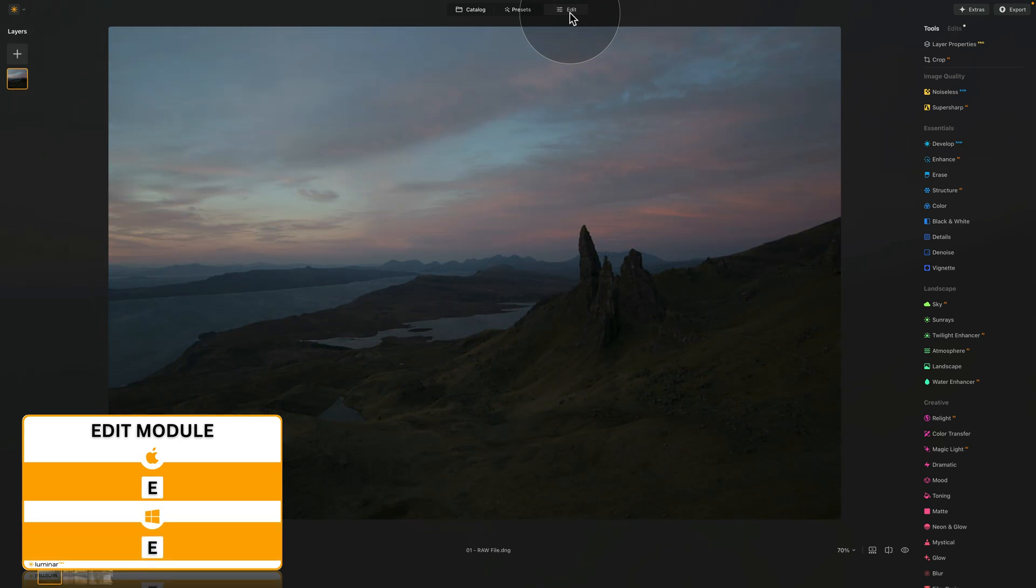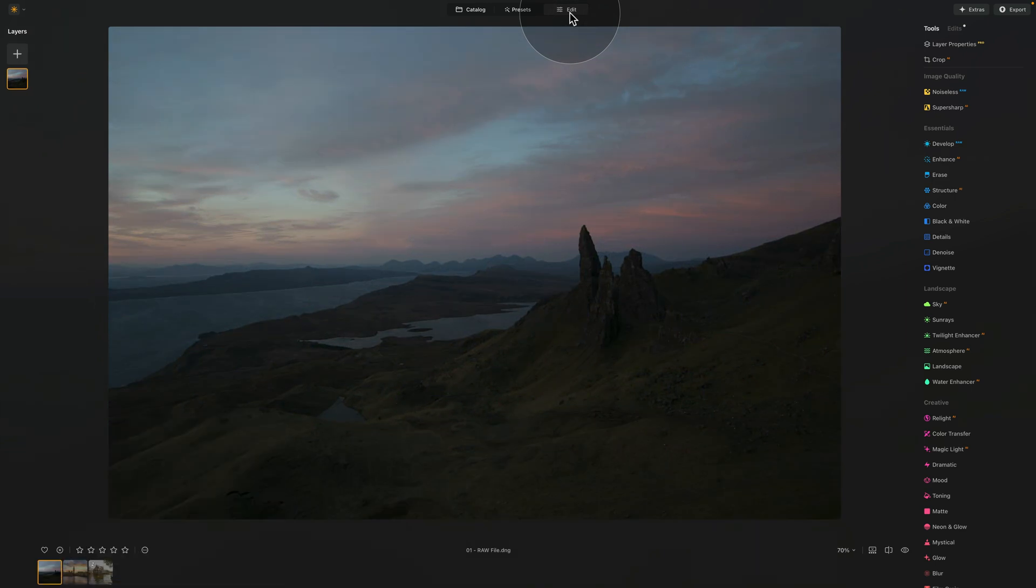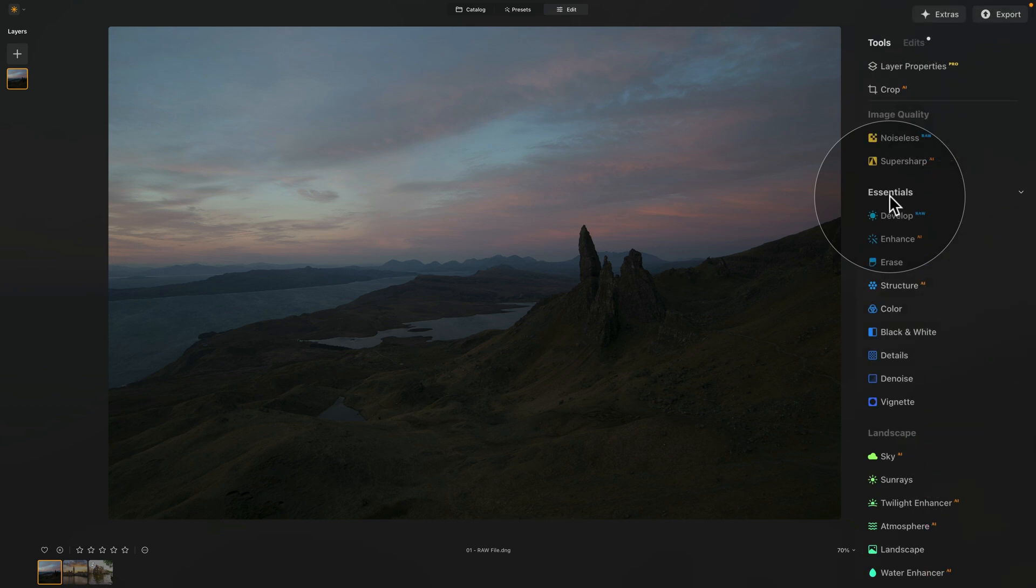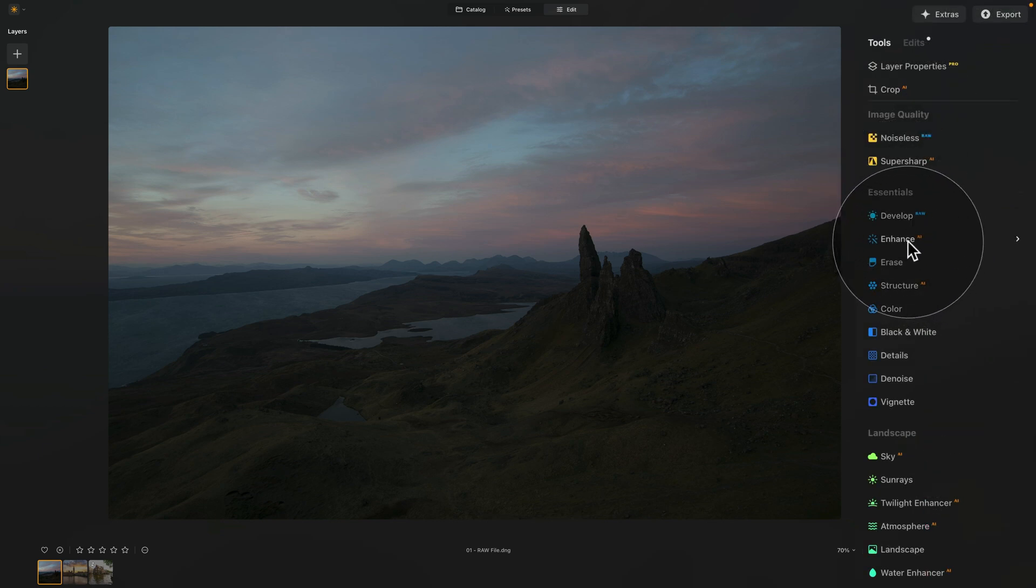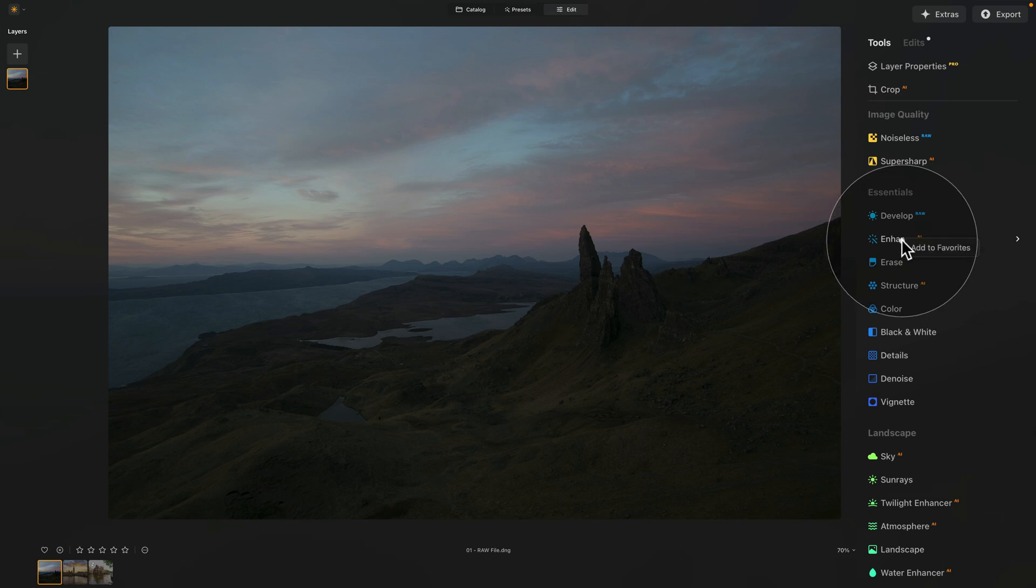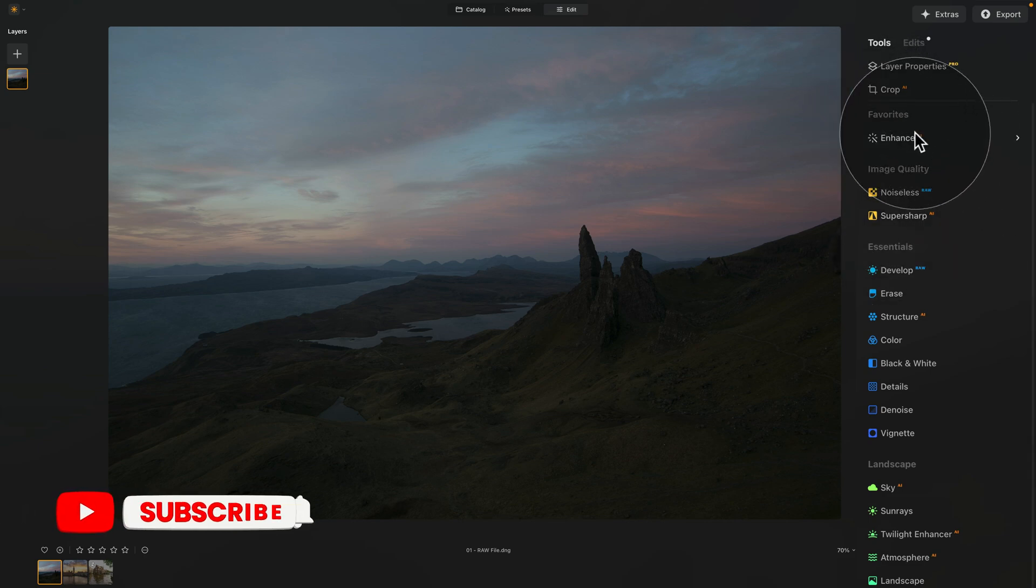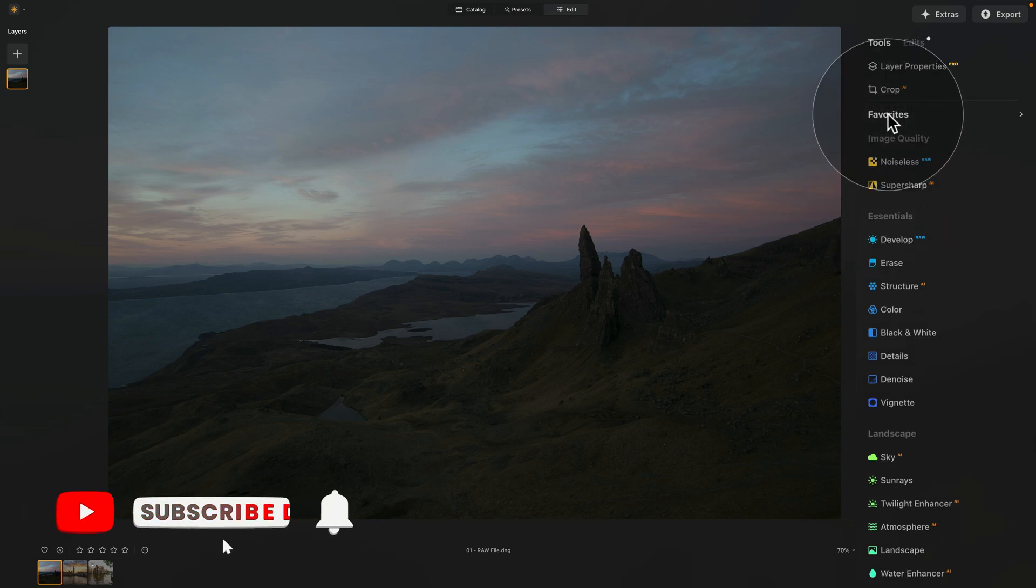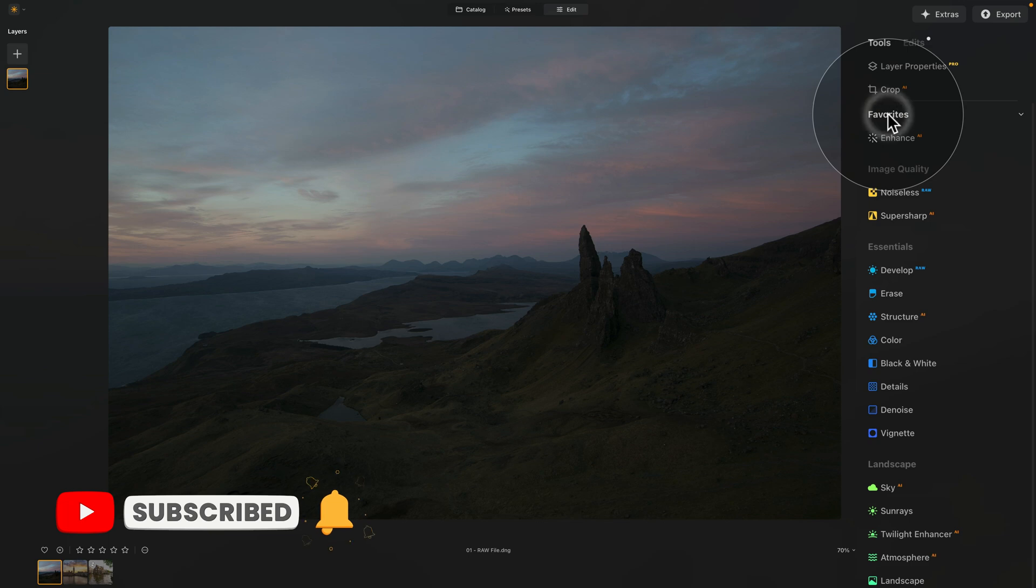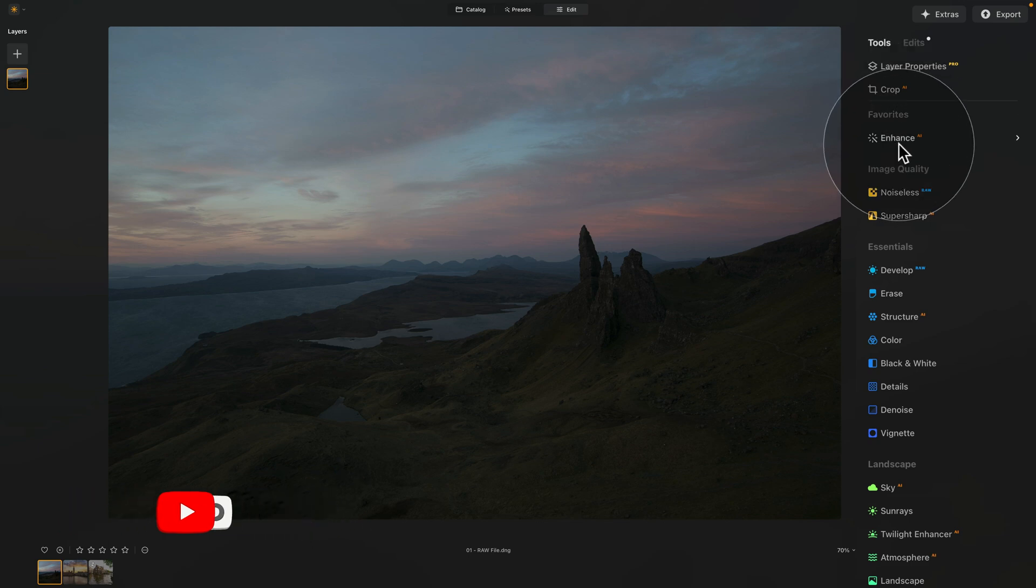In the Edit module, to access the Enhanced AI, we need to go into our main toolbar, into the Essential section, and the second tool here is the Enhanced AI. If for some reason you can't see it, there is a chance that it is inside of your Favorites section. You can see it on the top here. Just click on it and access it from here.